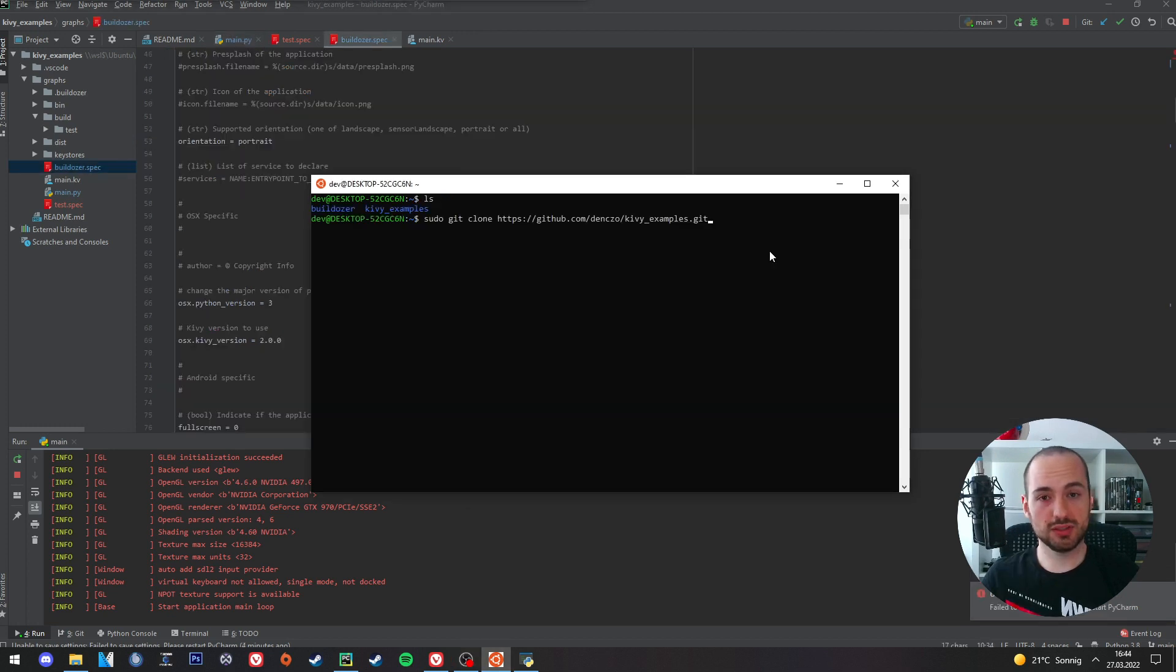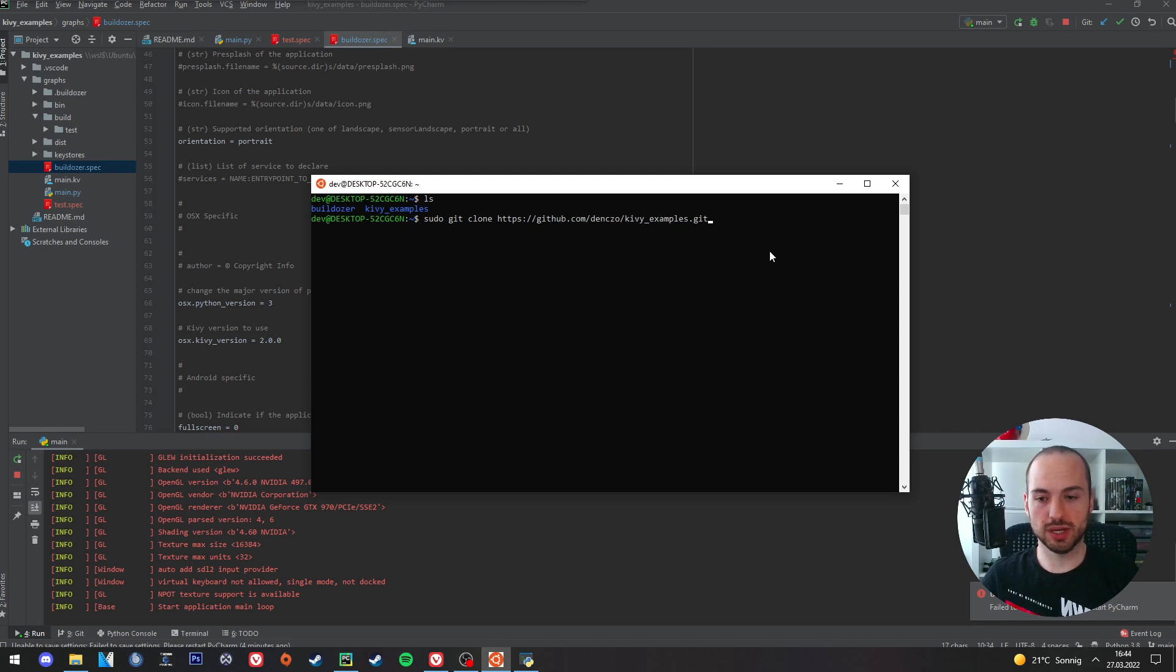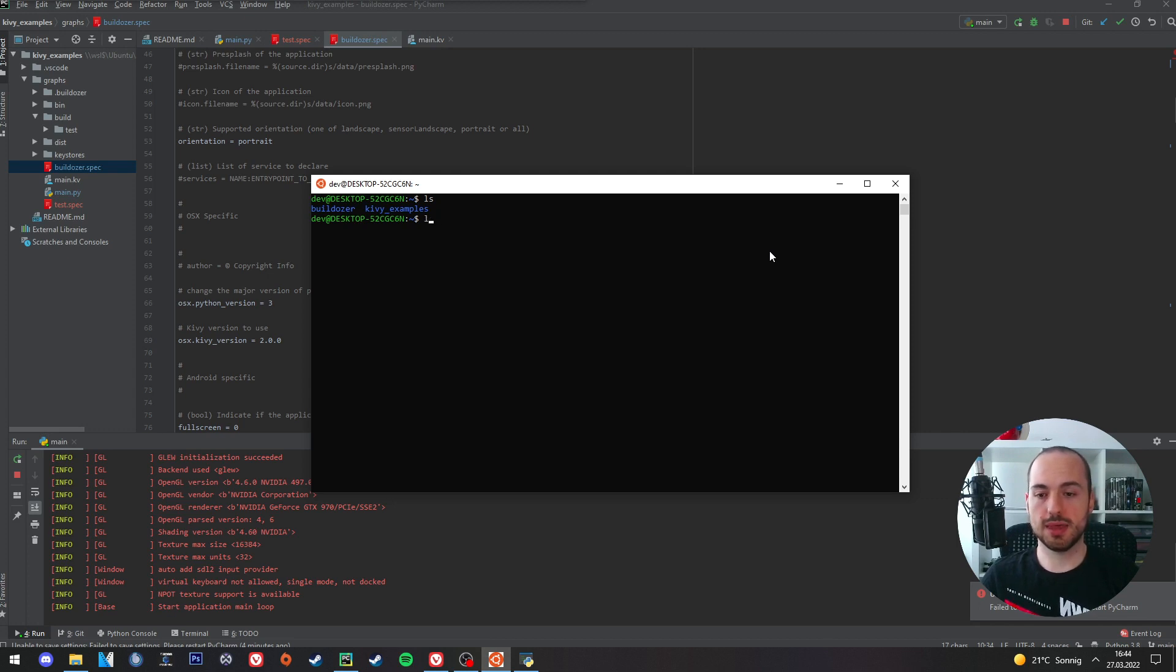First we need to download the project. I have already downloaded it, so I will skip this part. And then we just go into the project.